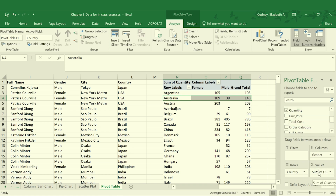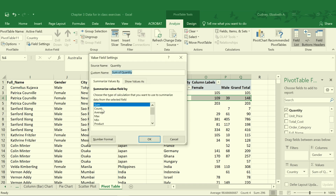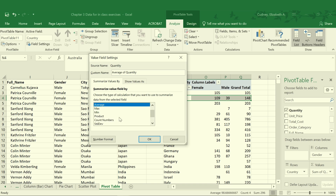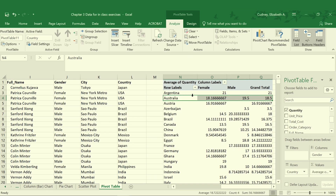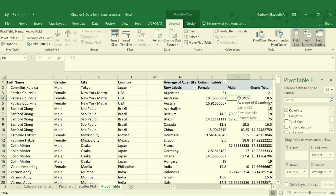Instead of the sum of quantity, another great feature of pivot tables is that I can change what my value is. I can change my value field settings and select count, average, max, min, multiplication, standard deviation, variance, and lots of other features. In this case, let's say I want to get the average number of items purchased. I'll change that and it automatically changes the title of my pivot table to Average of Quantity. So now on average, females purchased 18.17 items and males purchased 19.5 items.